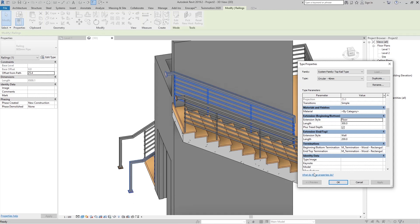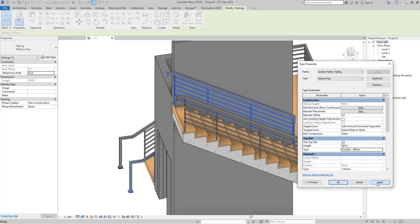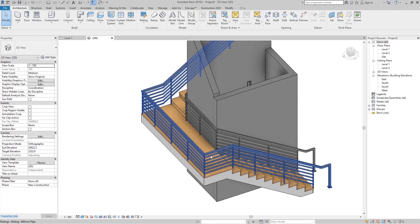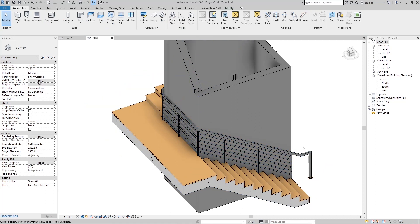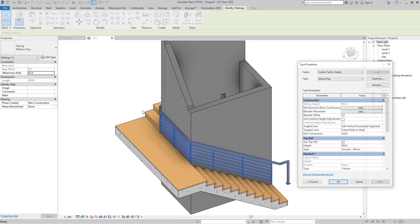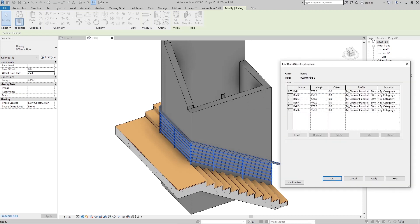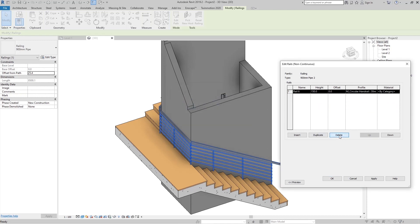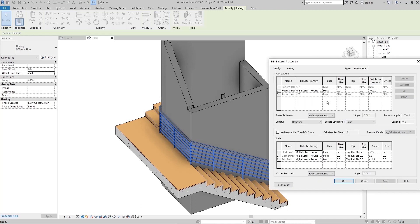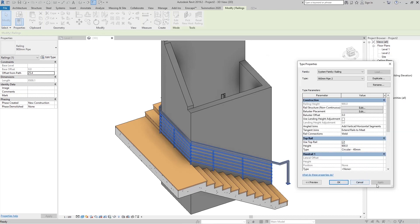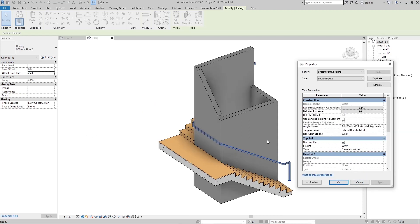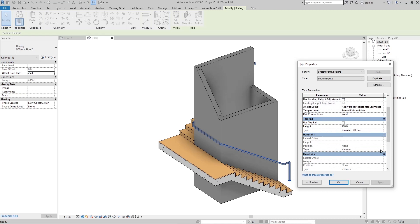That is all for the top rail. Now, if I want only a handrail against this wall, click the railing, go to Edit Type, duplicate this railing type, click OK, then go to Rail Structure, delete everything, click Apply, go to Balusters, set all to None, click OK. Now we have a top rail, but I want a handrail with support to the wall.